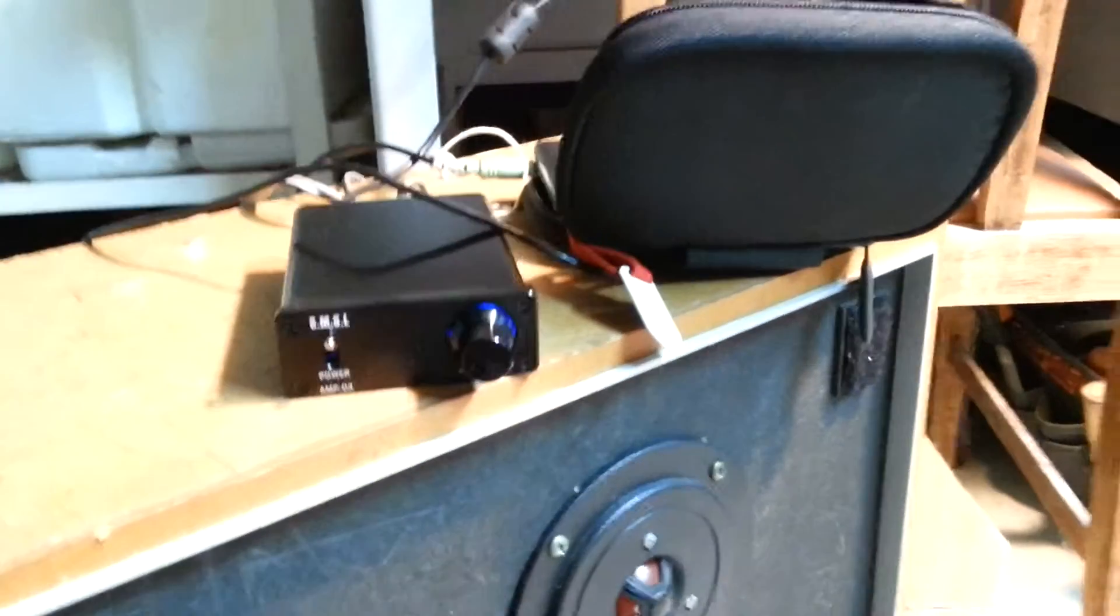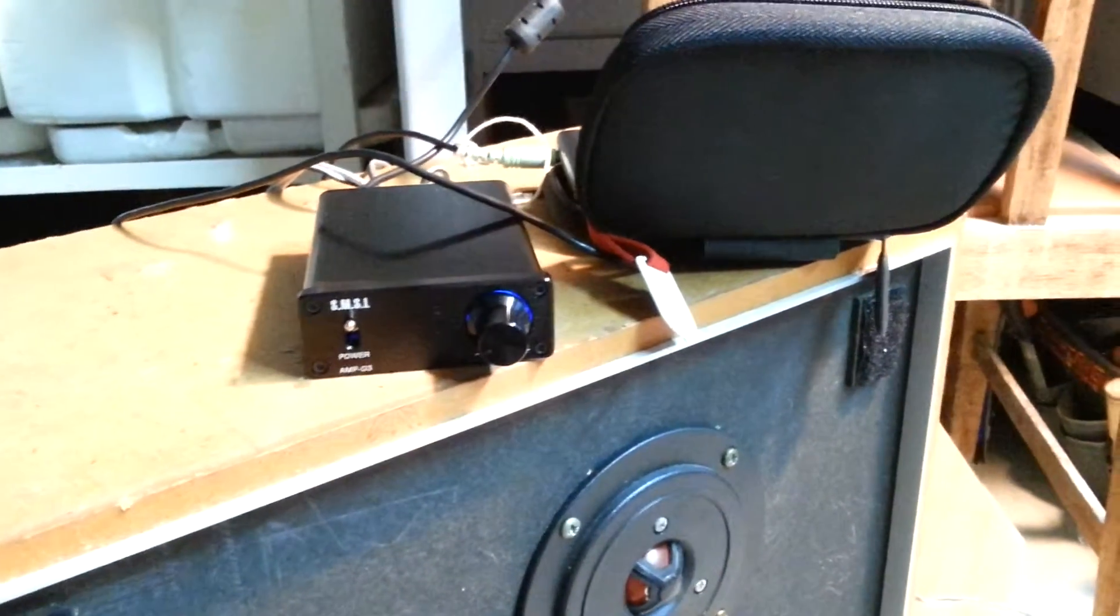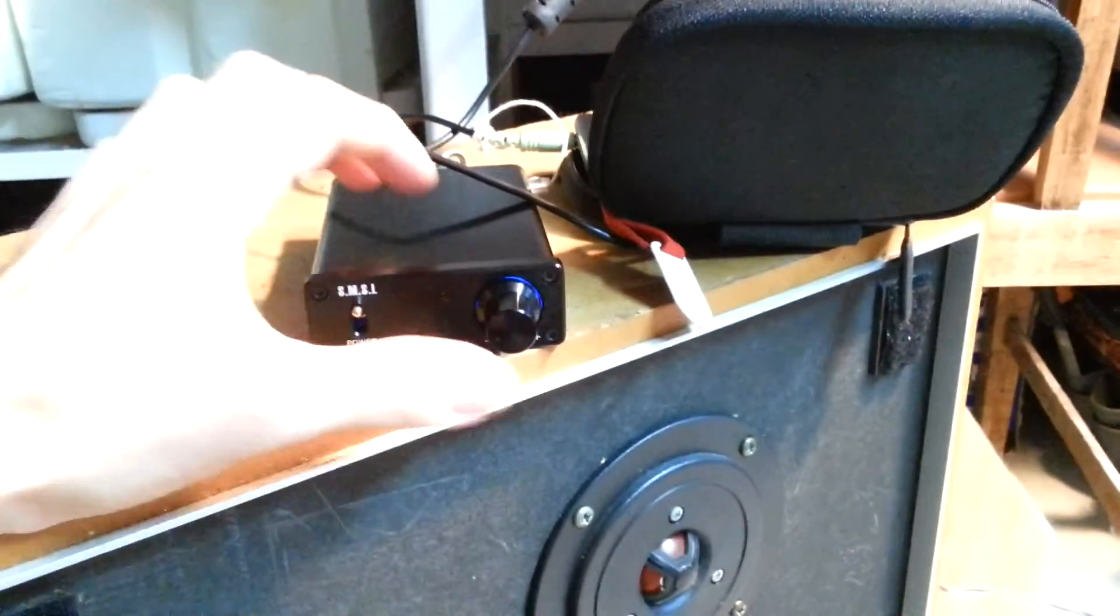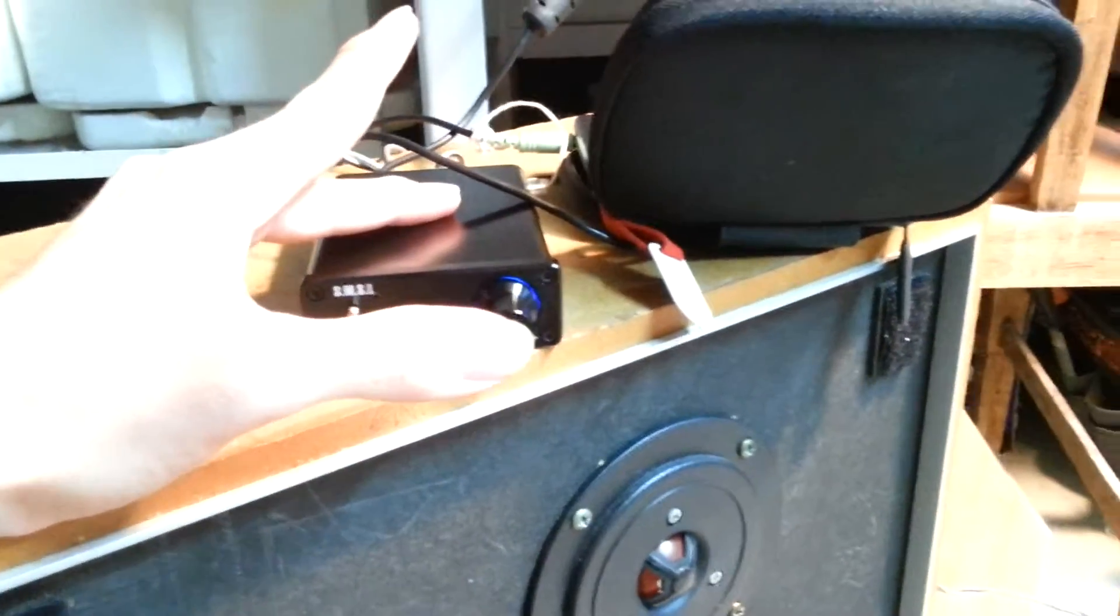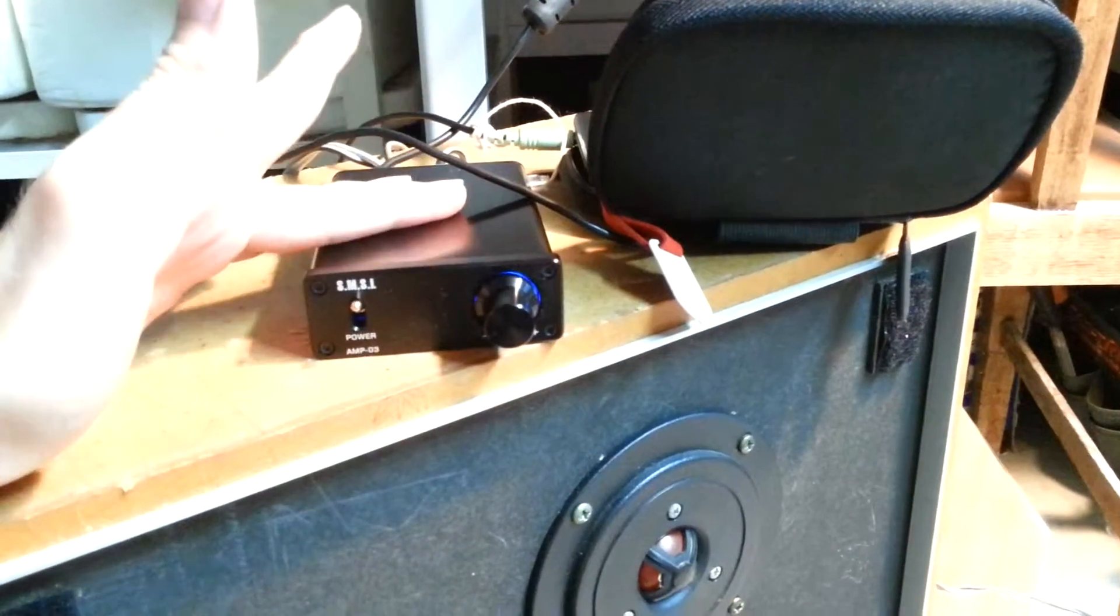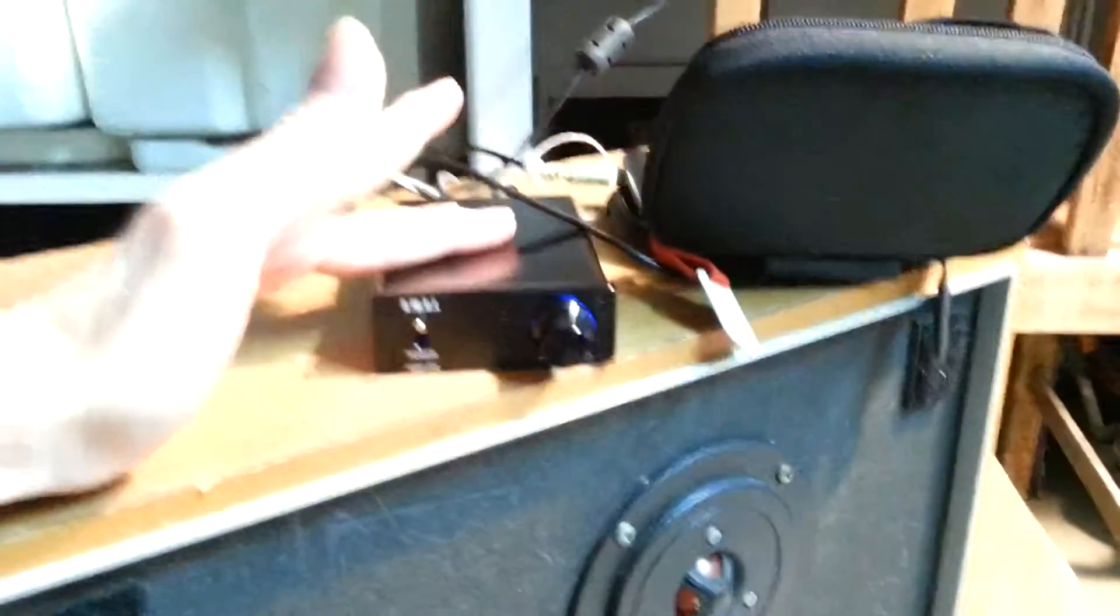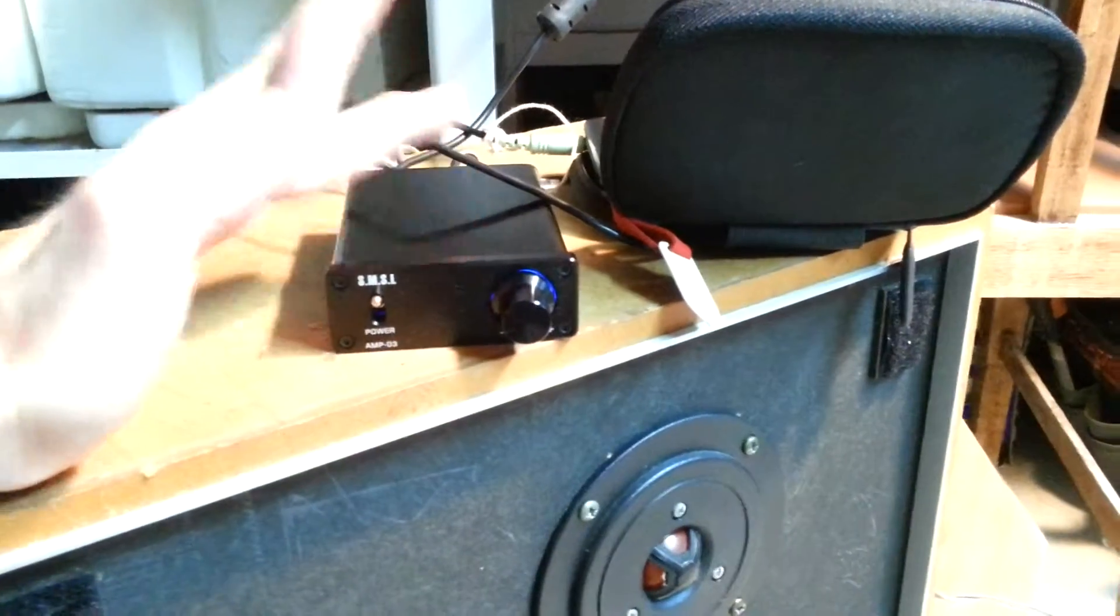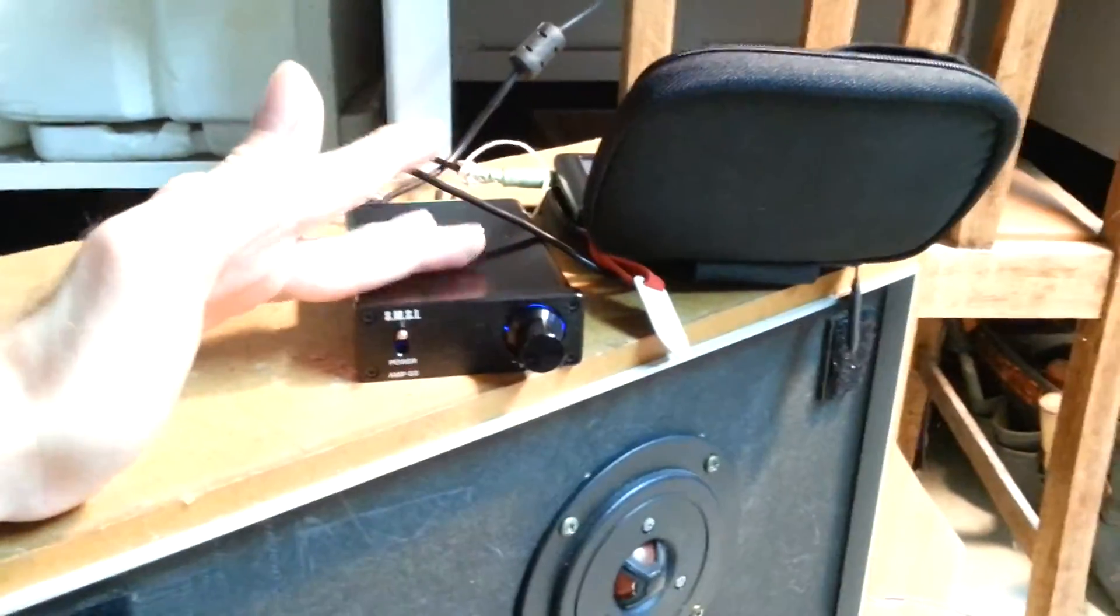It's got a speaker protection circuit so no nasty speaker pops when you turn it off and on, which is always something I look for in T class amps.